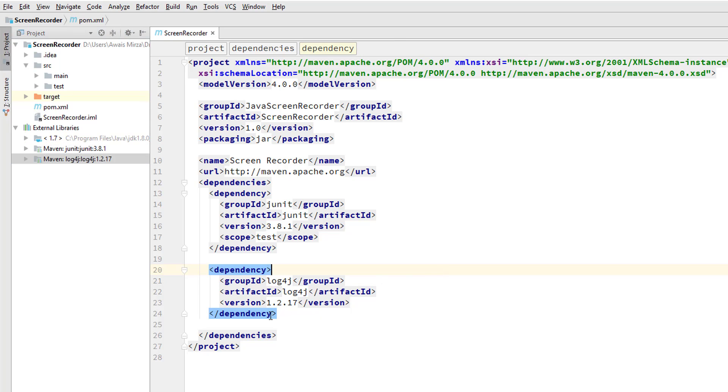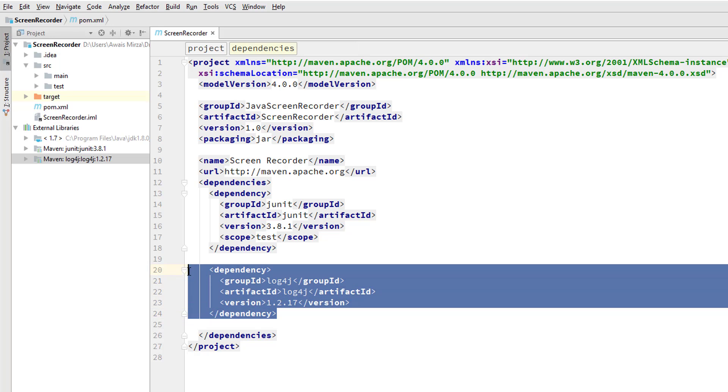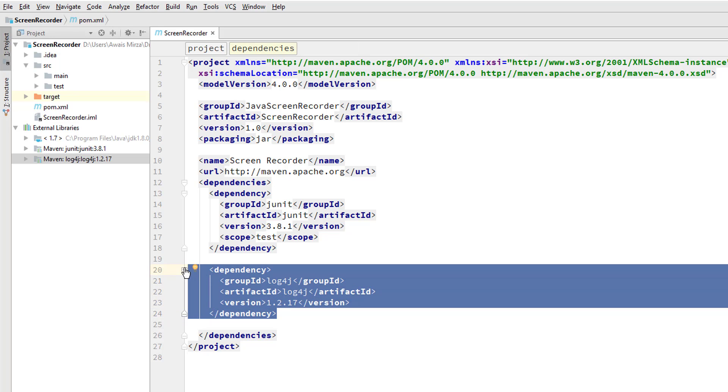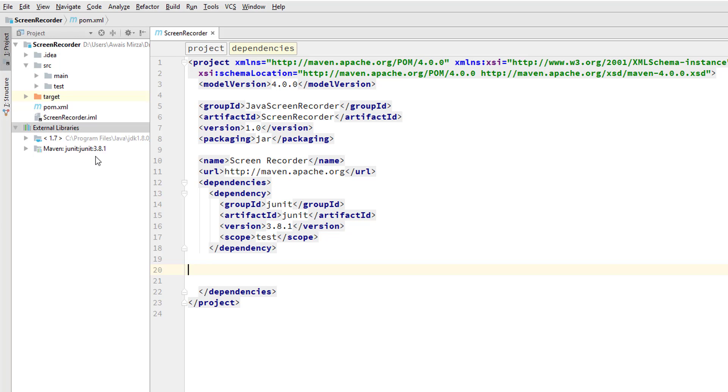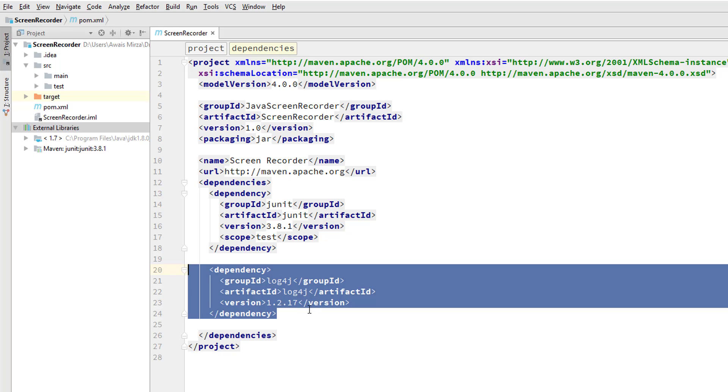What happens if I delete this code and save the file? I will save the file and you will notice that it will automatically update our external libraries and we don't see Log4J anymore. I'm just going to press undo here and save the file, and Maven will download our dependency and put that into our external libraries.